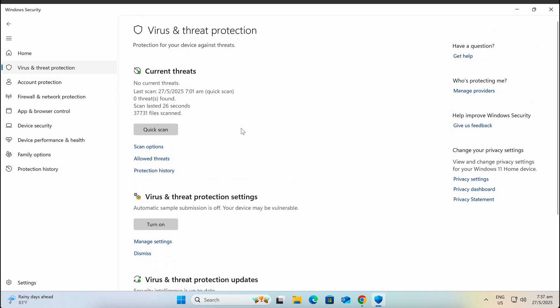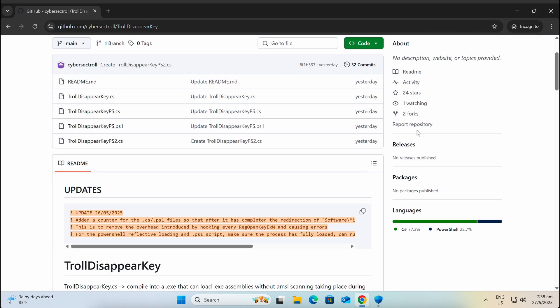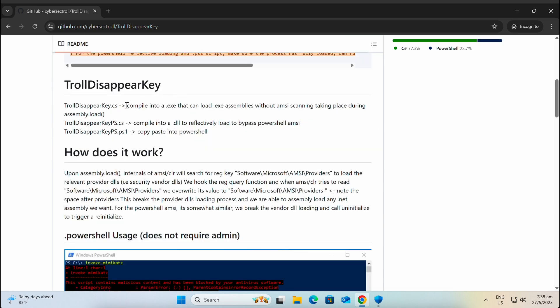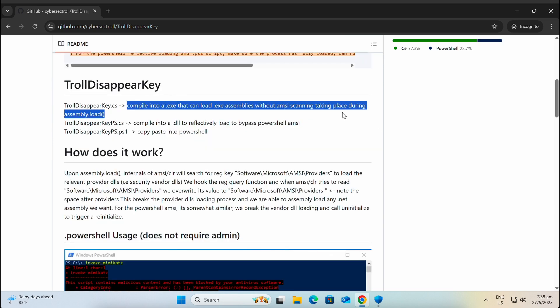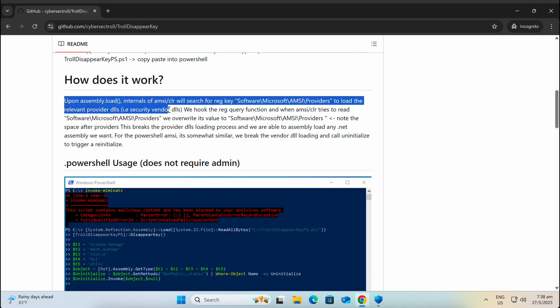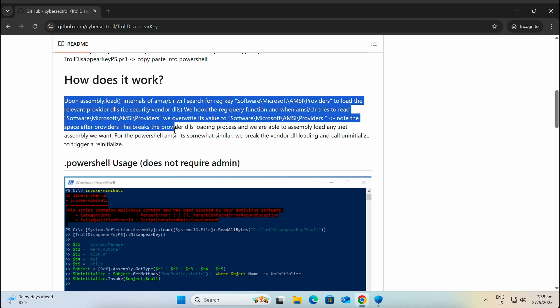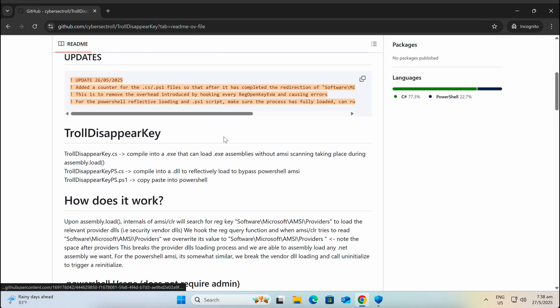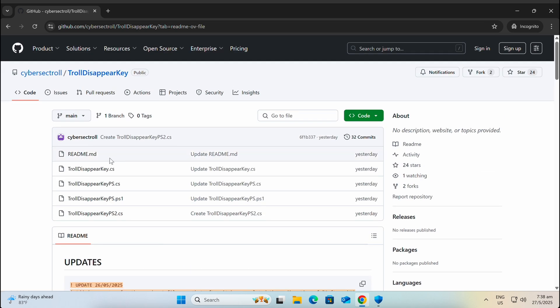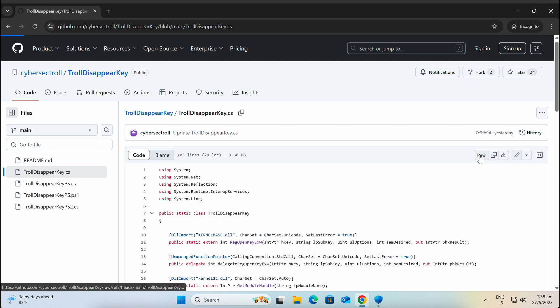Since the Quasar RAT client is written in C# as well, we will be demonstrating the publicly available tool TrueDisappearKey, which is shown on this GitHub repository. All credits belong to the author of the tool and the URL will be provided in the video's description. Let's copy the C# version of the tool and compile it on our Windows machine.